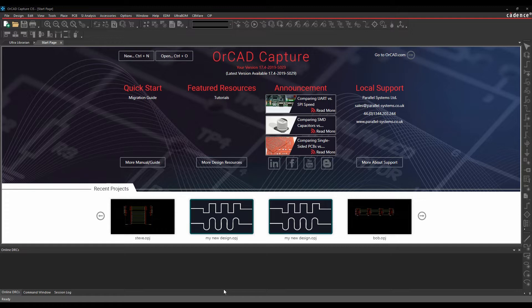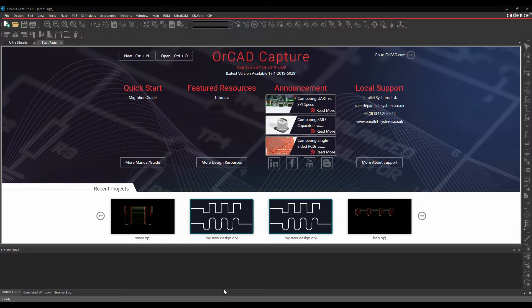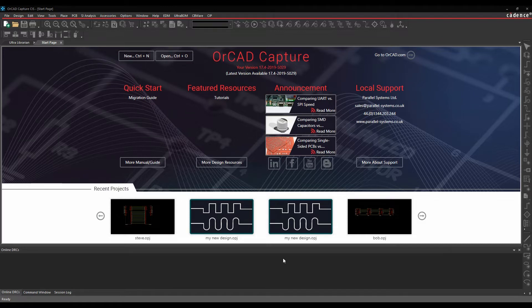It allows you to do things like design control, version control, manage your libraries, automatically produce documentation and output files and things like that. So what we'll do is we'll go through a basic flow first in OrCAD Capture. There'll be a series of videos showing the different function items.